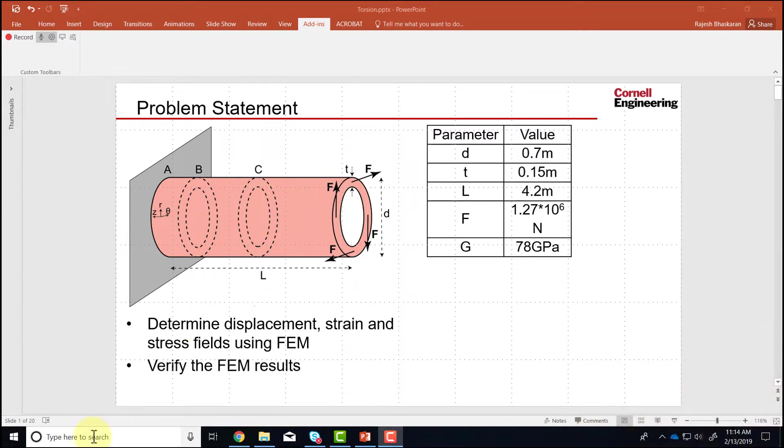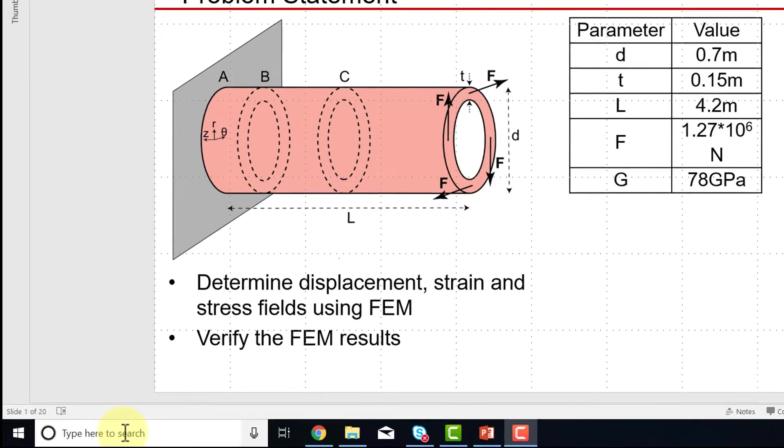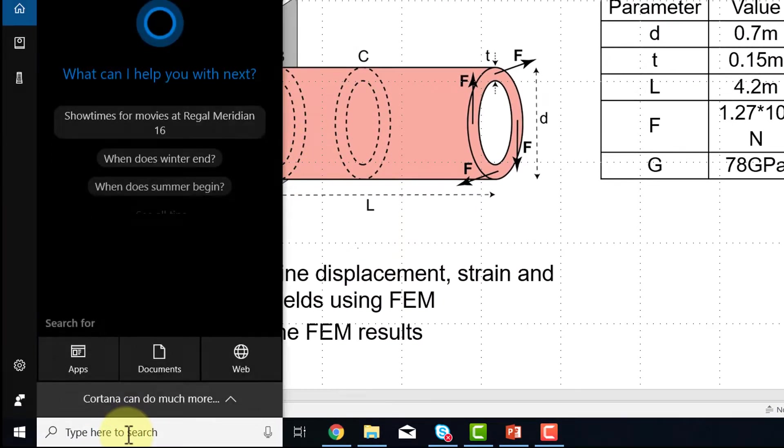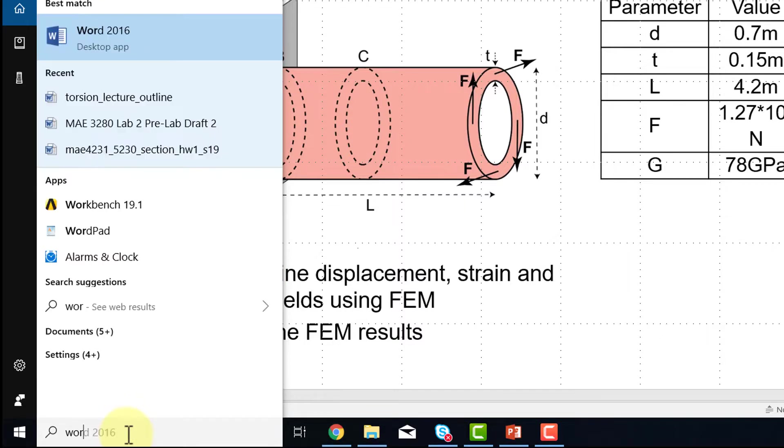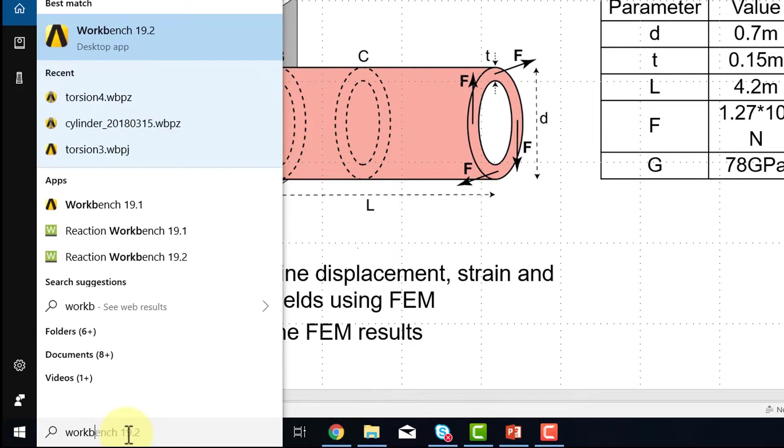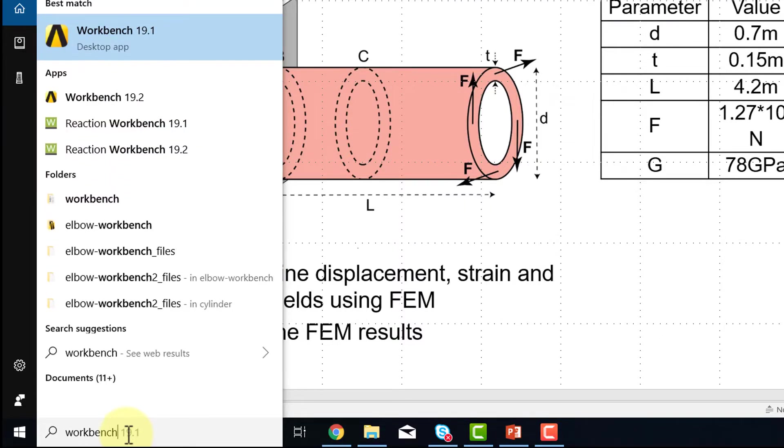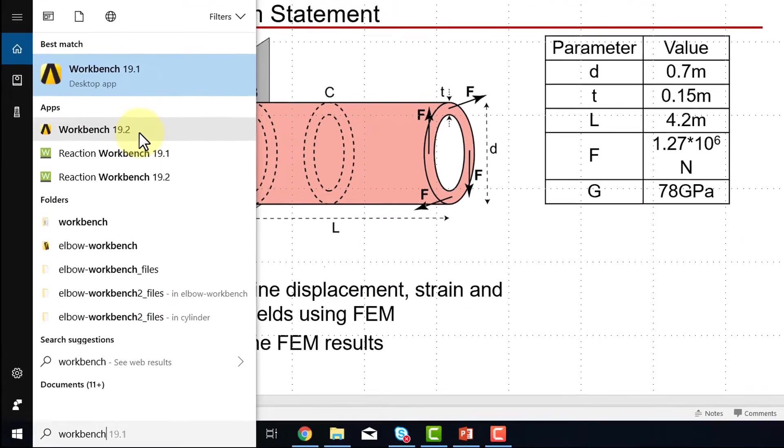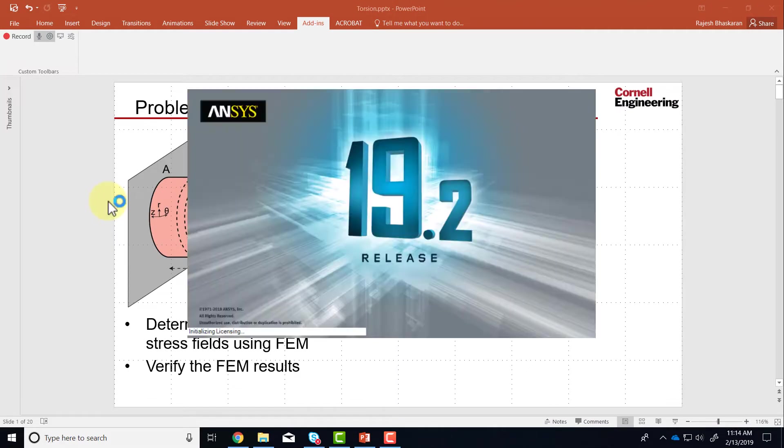Let's start ANSYS and then draw this volume in ANSYS. So I will go into the search area and type in Workbench and that shows me ANSYS Workbench. I have 19.1 and 19.2 on this machine. I'll use Workbench 19.2 since it's about the latest version.